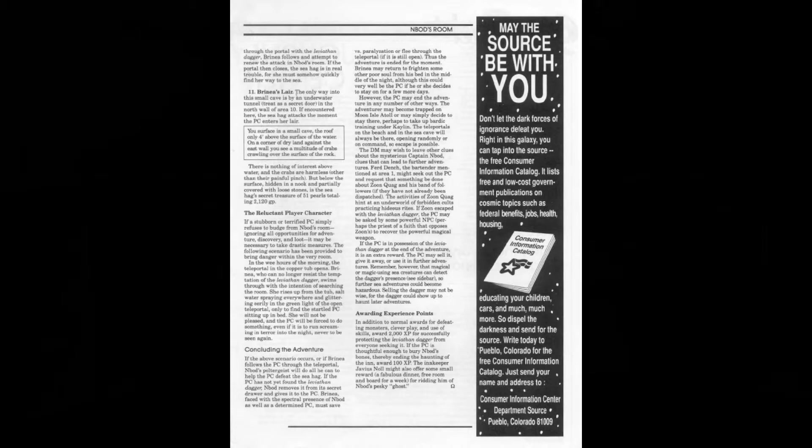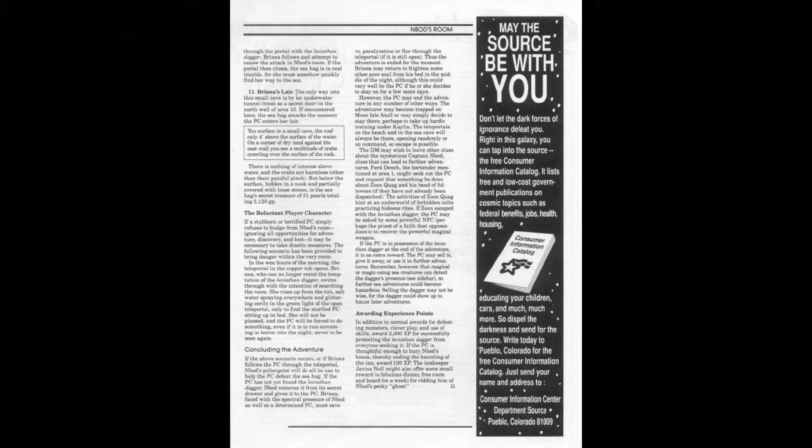Appearing in Dungeon Magazine number 51, it provides excellent value for money. You get not only just this adventure but all the other ones in the magazine as well. But just for this adventure alone, I would say that this magazine number 51 is probably one of the better ones.